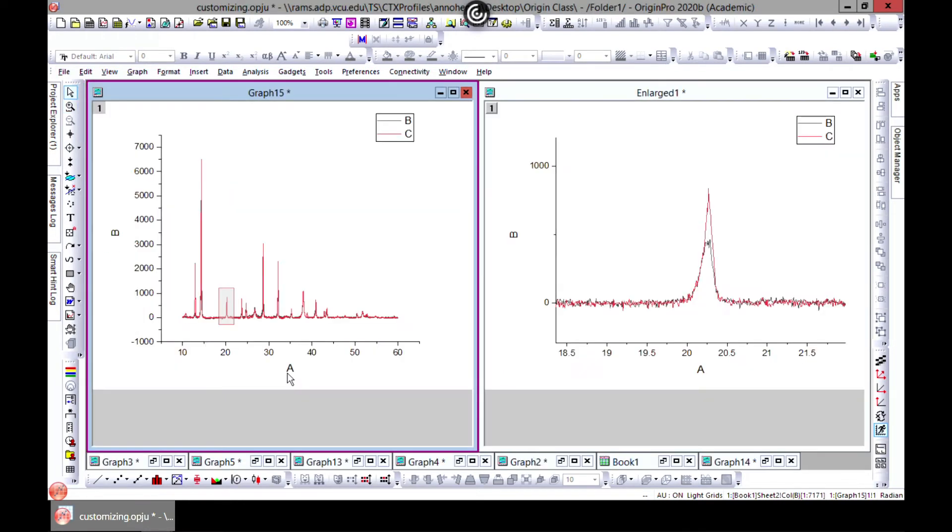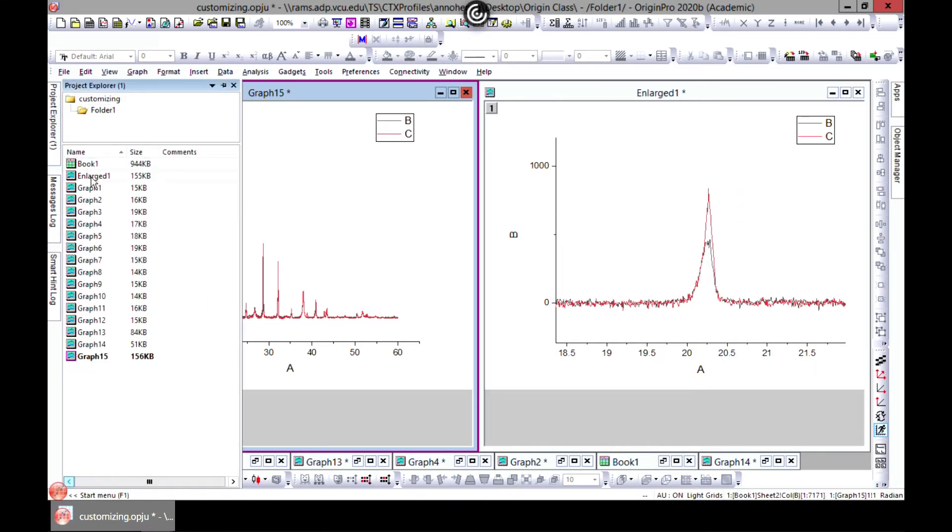Then a new enlarged window will pop up which will be here for you. So you have an enlarged window.